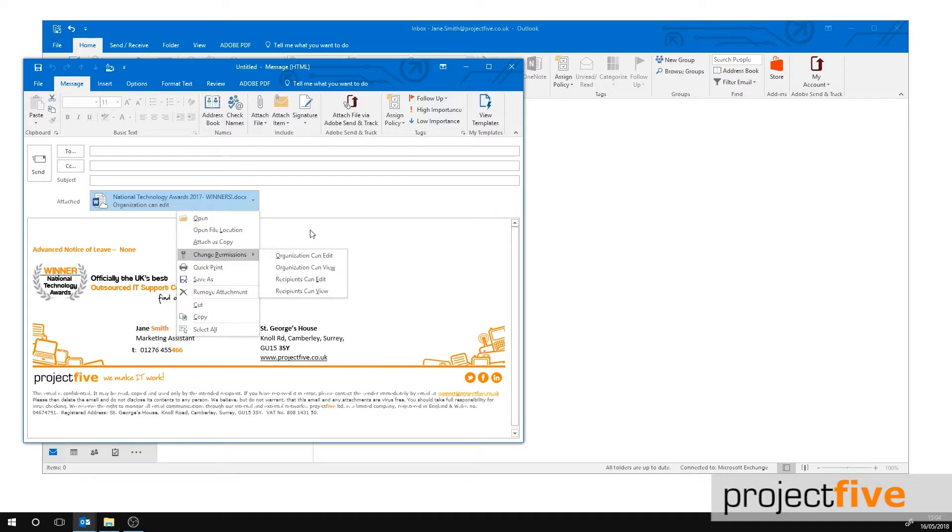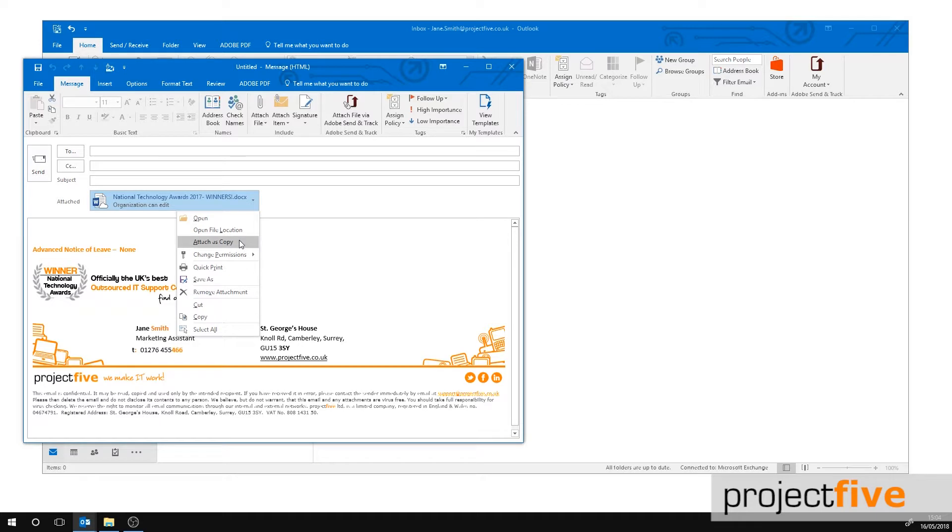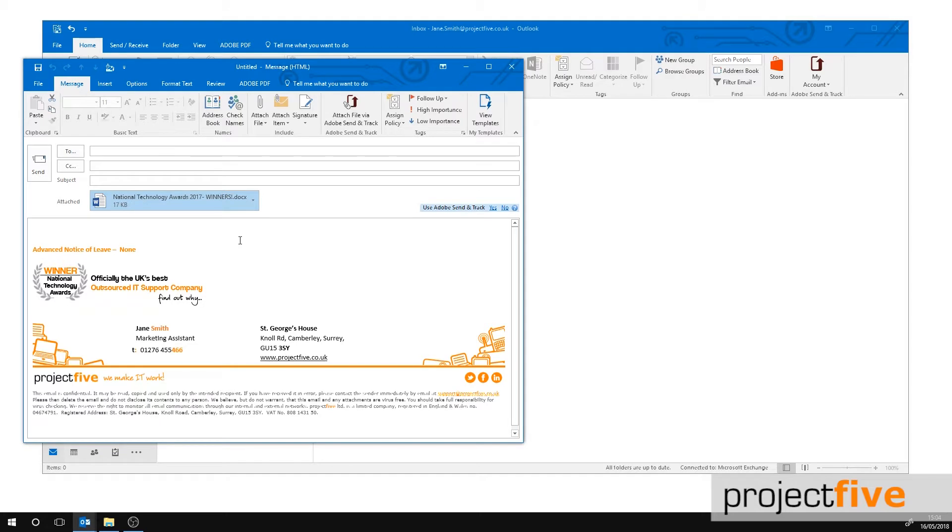If you have selected share as OneDrive link and realize the recipient does not have SharePoint, simply click the downward pointing arrow on the attached file. Then select attach as copy. The document will download and a local copy of the file will be attached to the email.